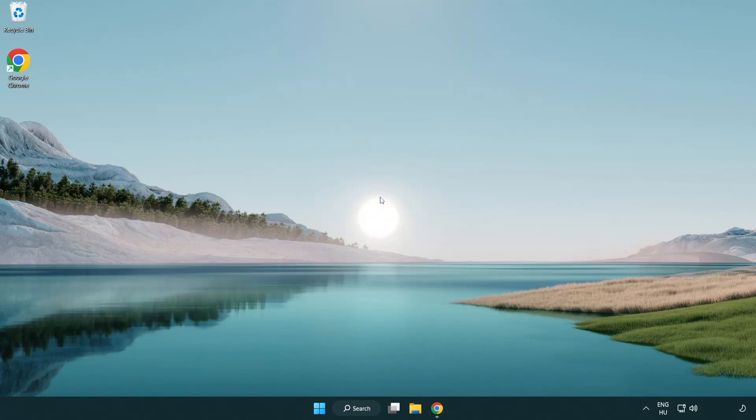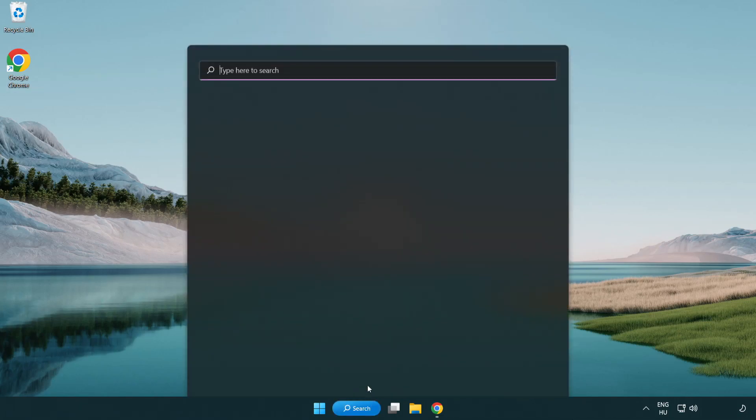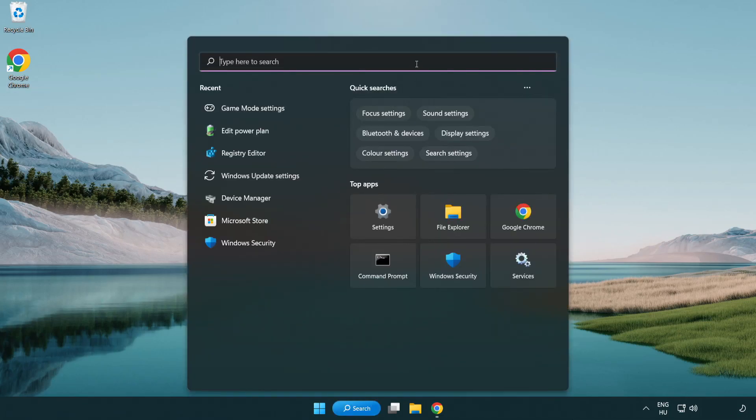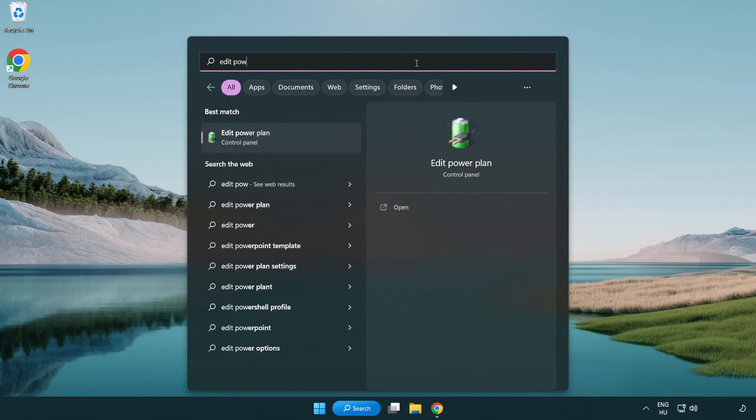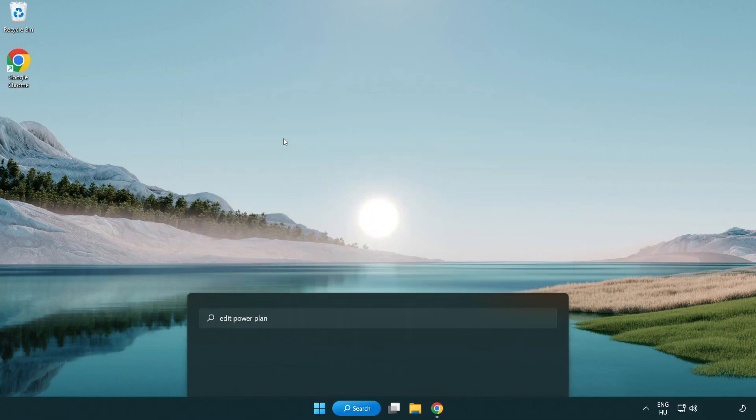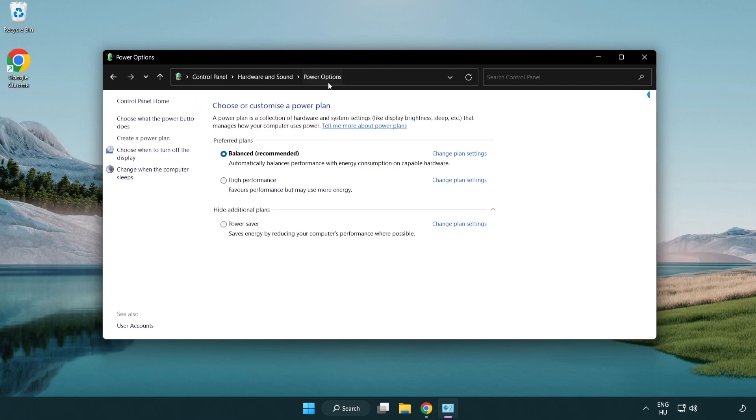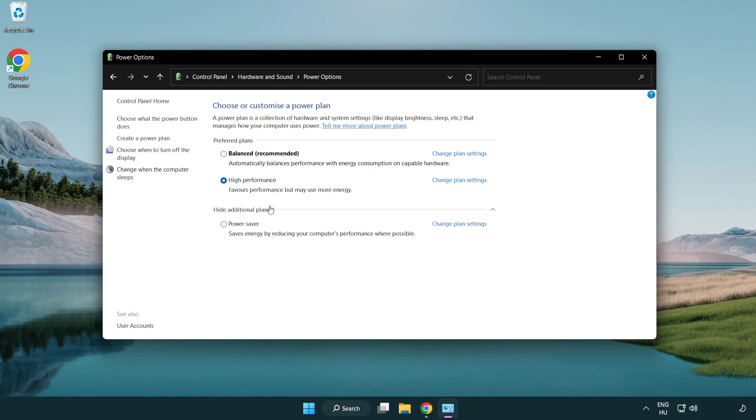Welcome to this video. I'm going to show how to fix low FPS drops. First, click the search bar and type edit power plan. Click edit power plan, then click power options and select high performance. Close the window.